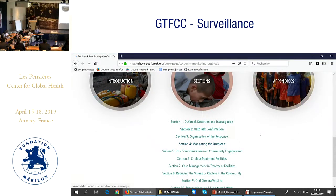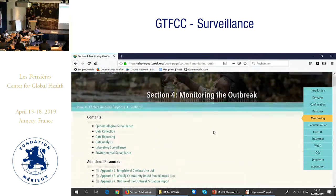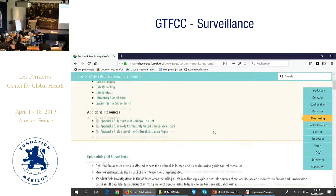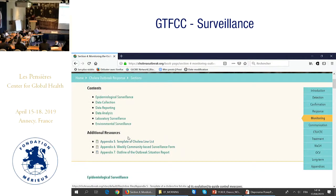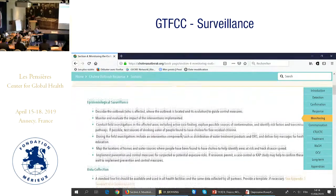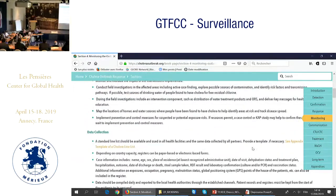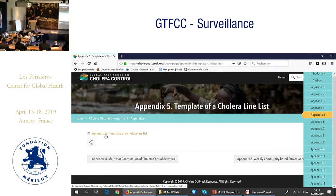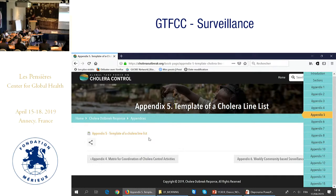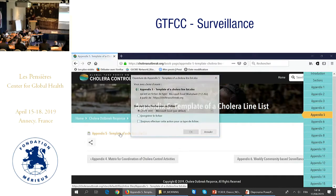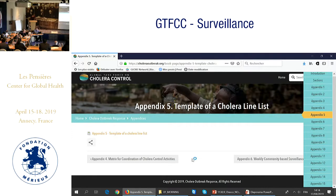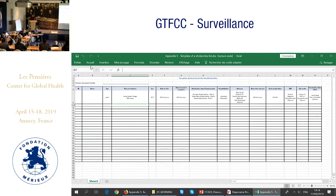We also have 15 appendices. If you click one of these, this is how it looks — you have contents and additional resources. You can also navigate on the right side with a menu linked to different appendices. For data collection, you can click here and it goes directly to appendix number five, which is the template for line listing.